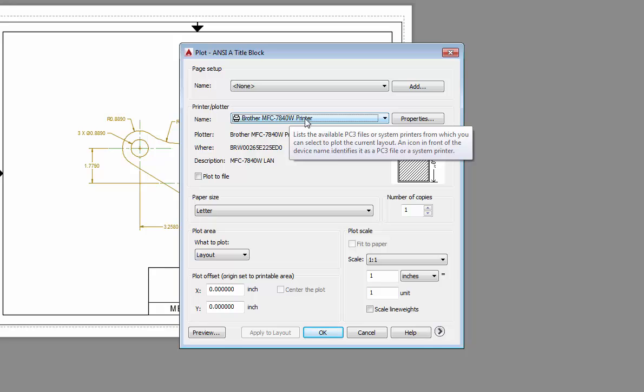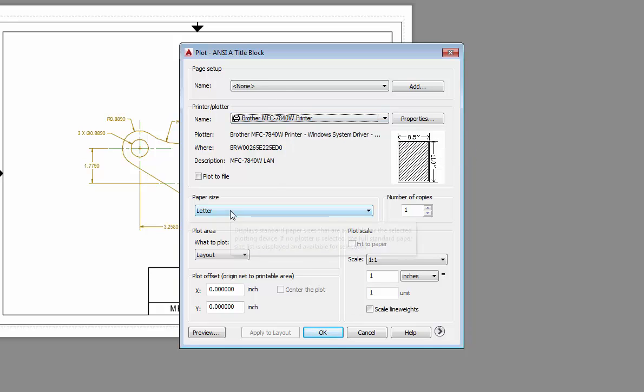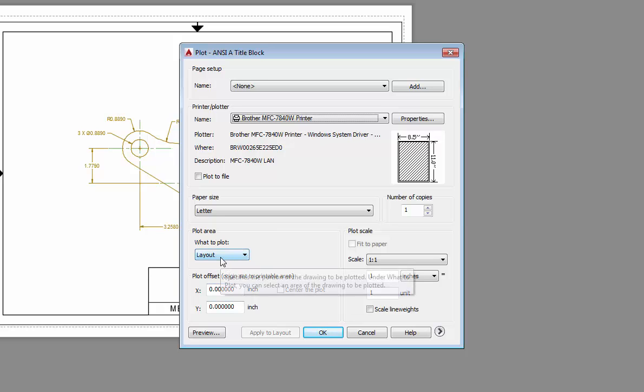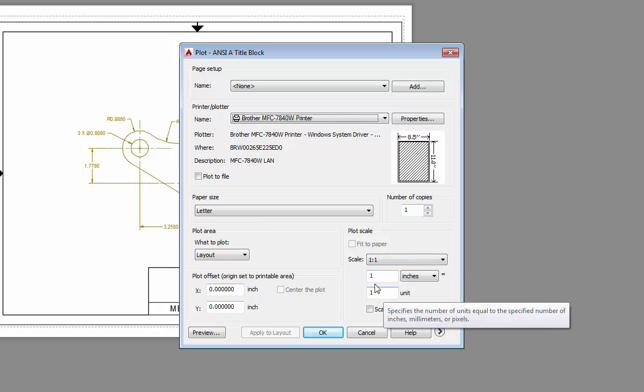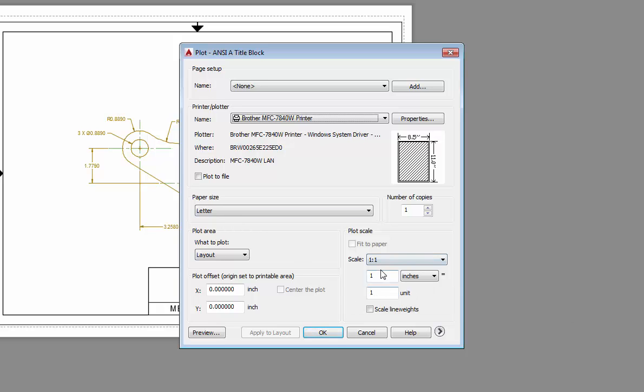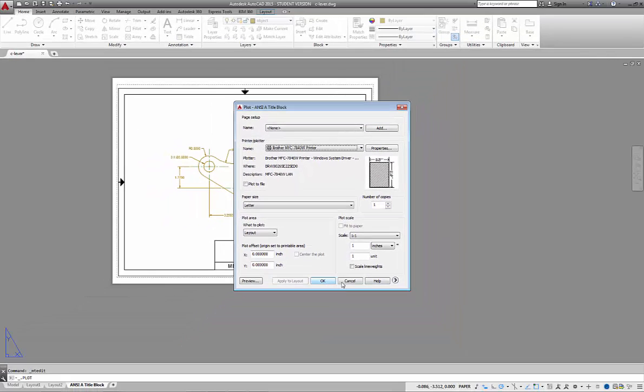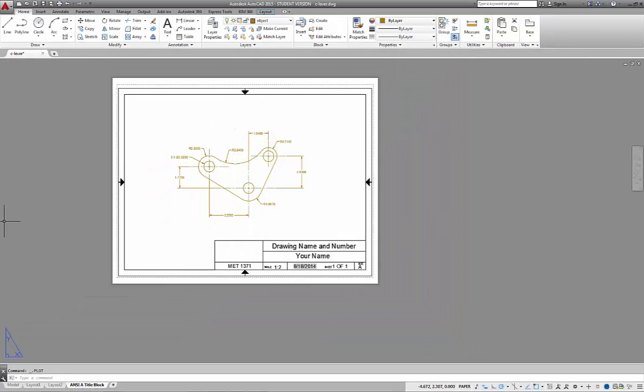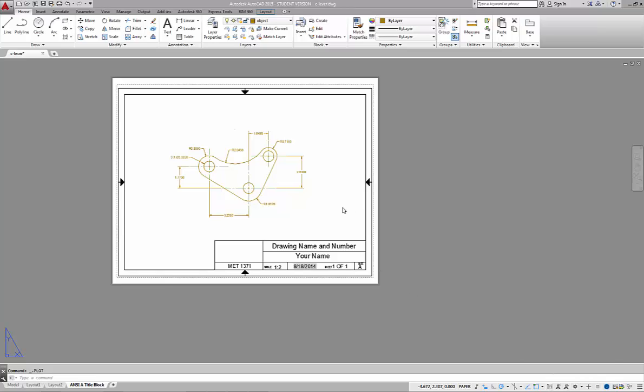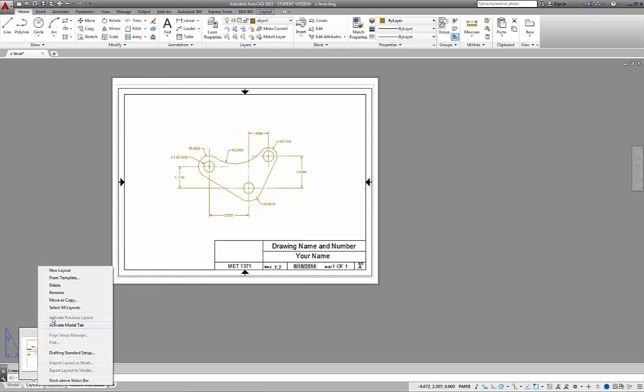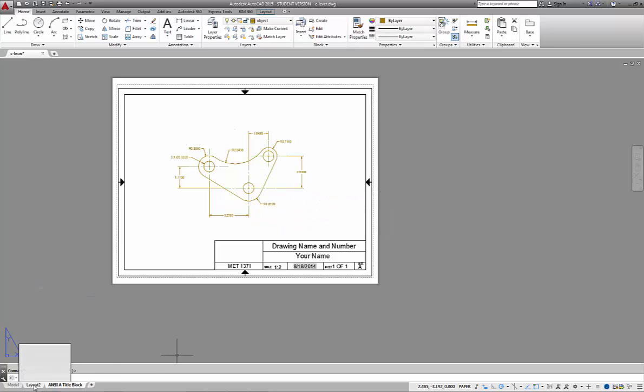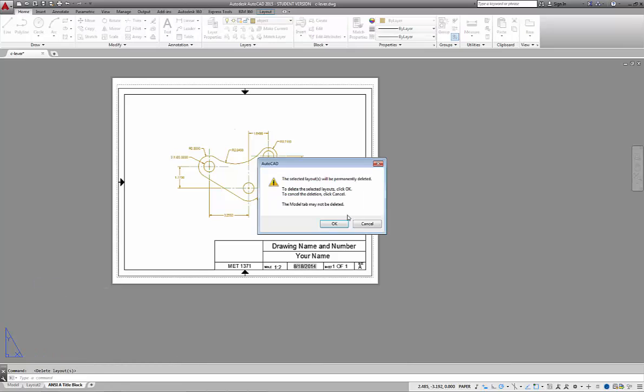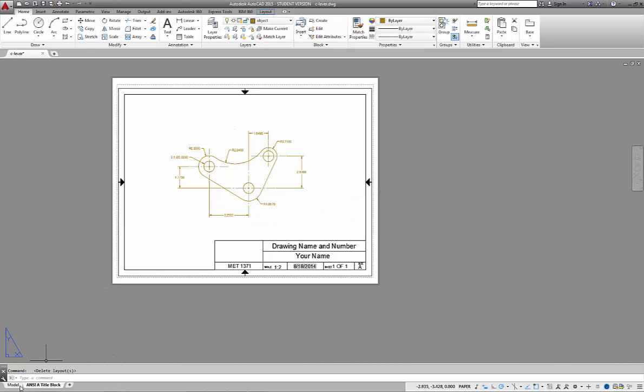We can go ahead and choose plot and send it to the plotter itself. The idea behind plot is that we can control what printer we're at, the paper size. But in reality here, I wanted to print the layout. I want the layout to print at one to one. I never want to scale this because we scaled the image in the viewport. This is always going to print one to one. I want to make sure that you realize this so that you don't mess it up by trying to set a scale factor here. Choose OK, it fires it off to the printer.